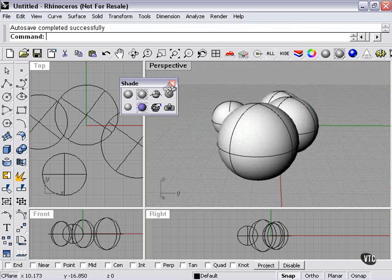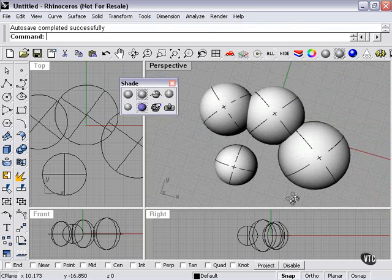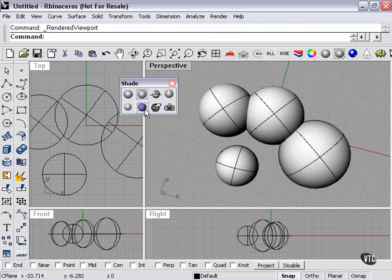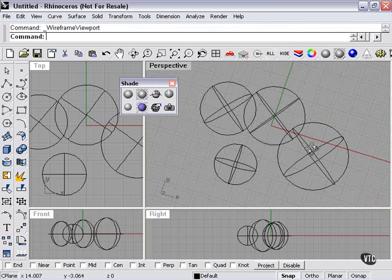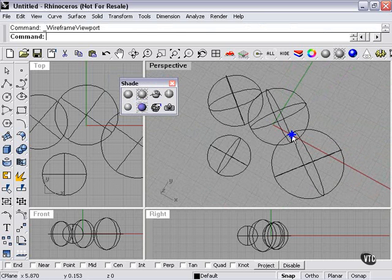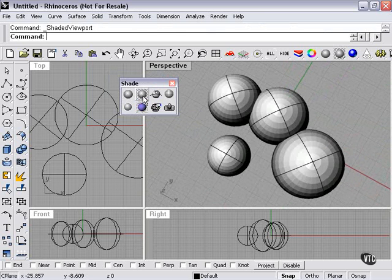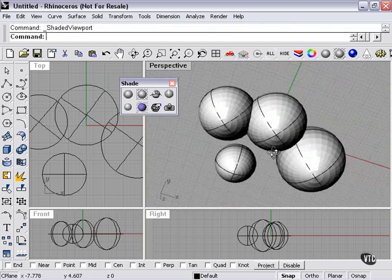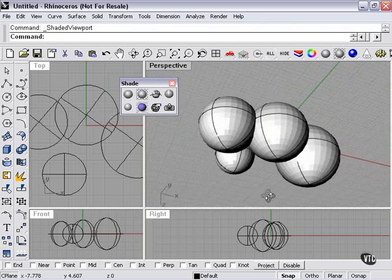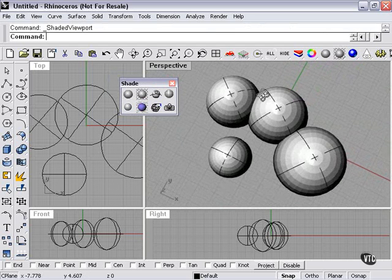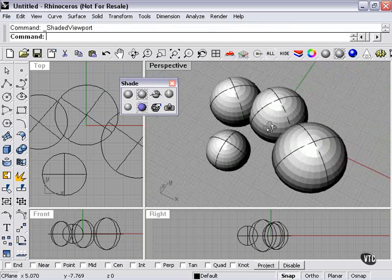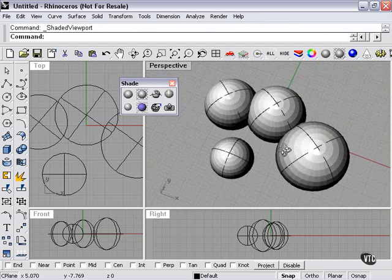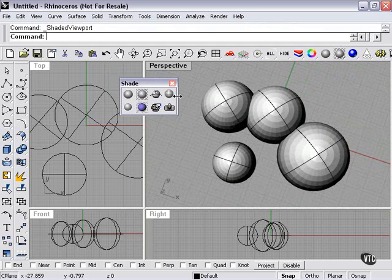There's our rendered viewport, which can be chosen here with a left click. Then I right click to return it to wireframe. Shaded viewport, which as you can see is flat shaded. Shaded a little differently.